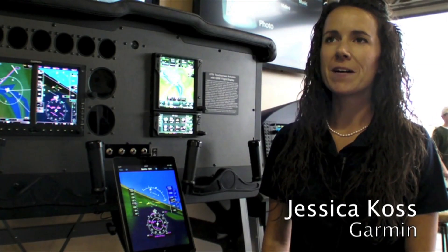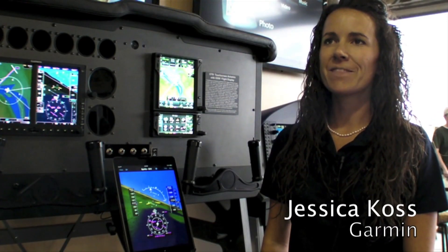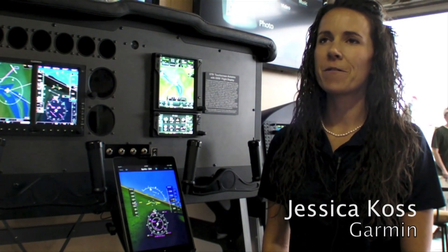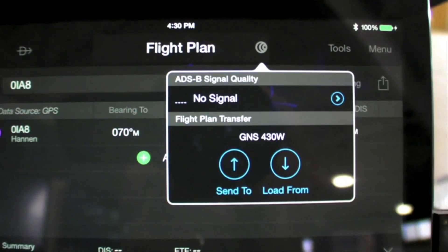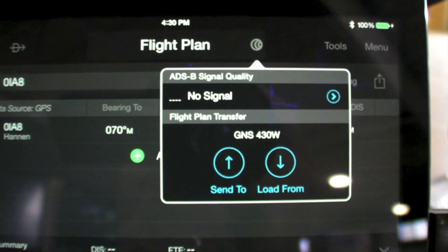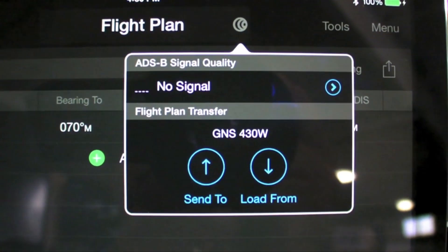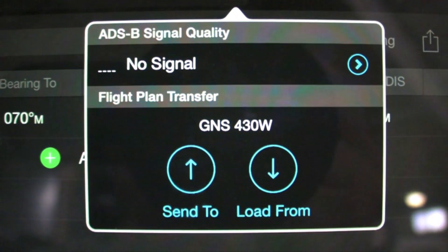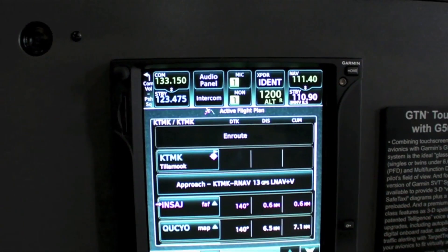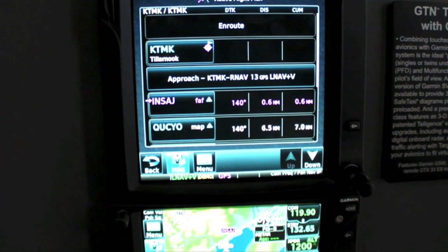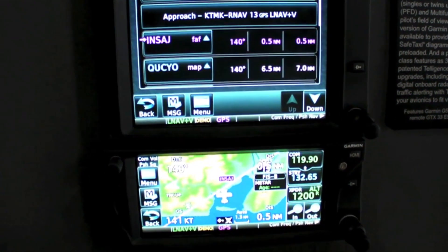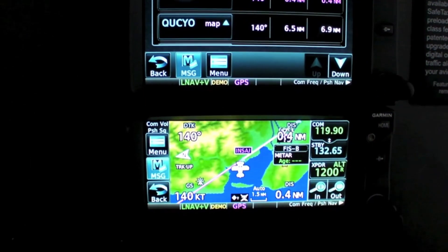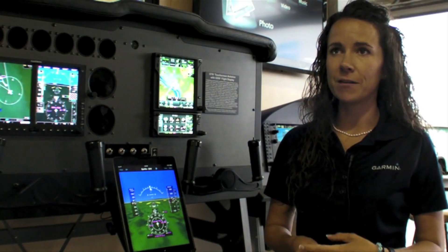I'm Jessica Cossworth with Garmin and we're here at AirVenture 2014 with an AvWeb Product Minute. Here at AirVenture this year we're showcasing Kinext, which encompasses a suite of products and features enabling wireless cockpit connectivity between select Garmin avionics and Garmin Pilot on an iOS or select Android operating tablets.